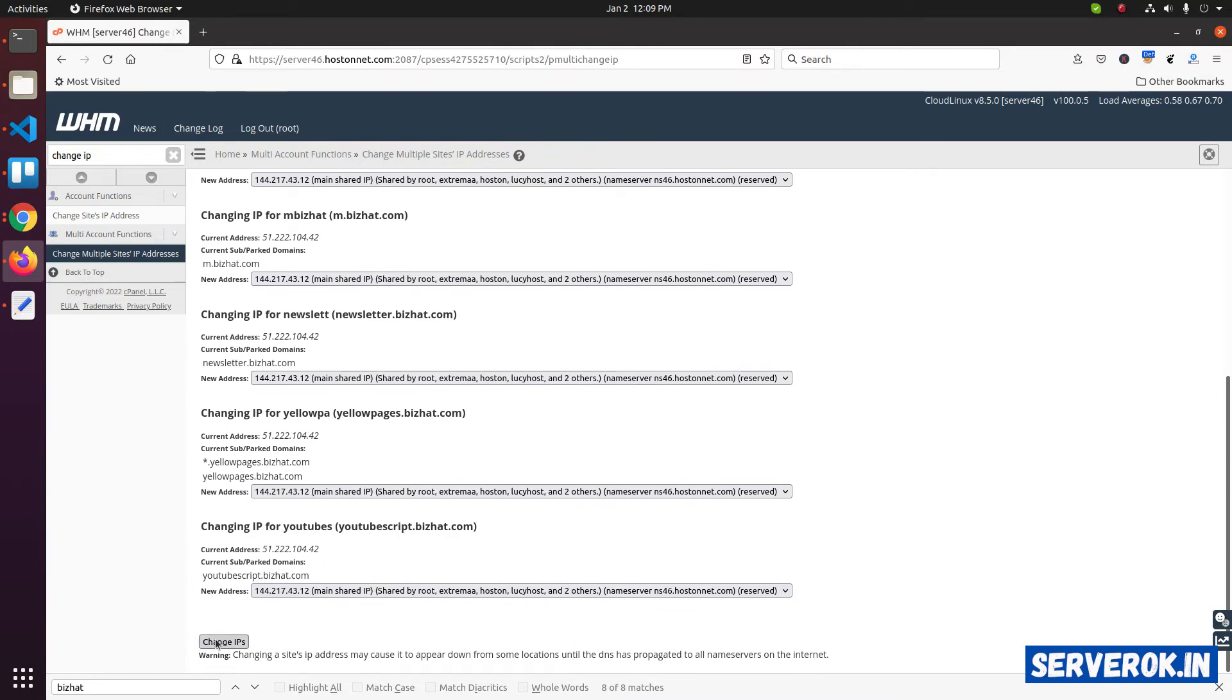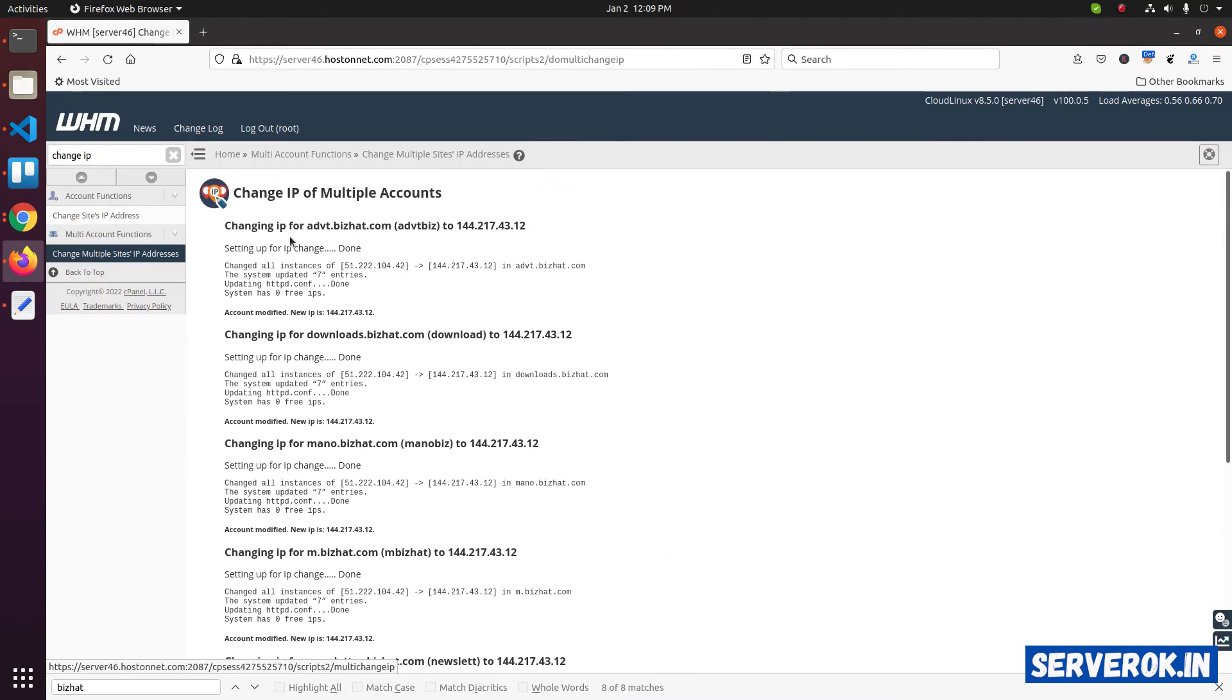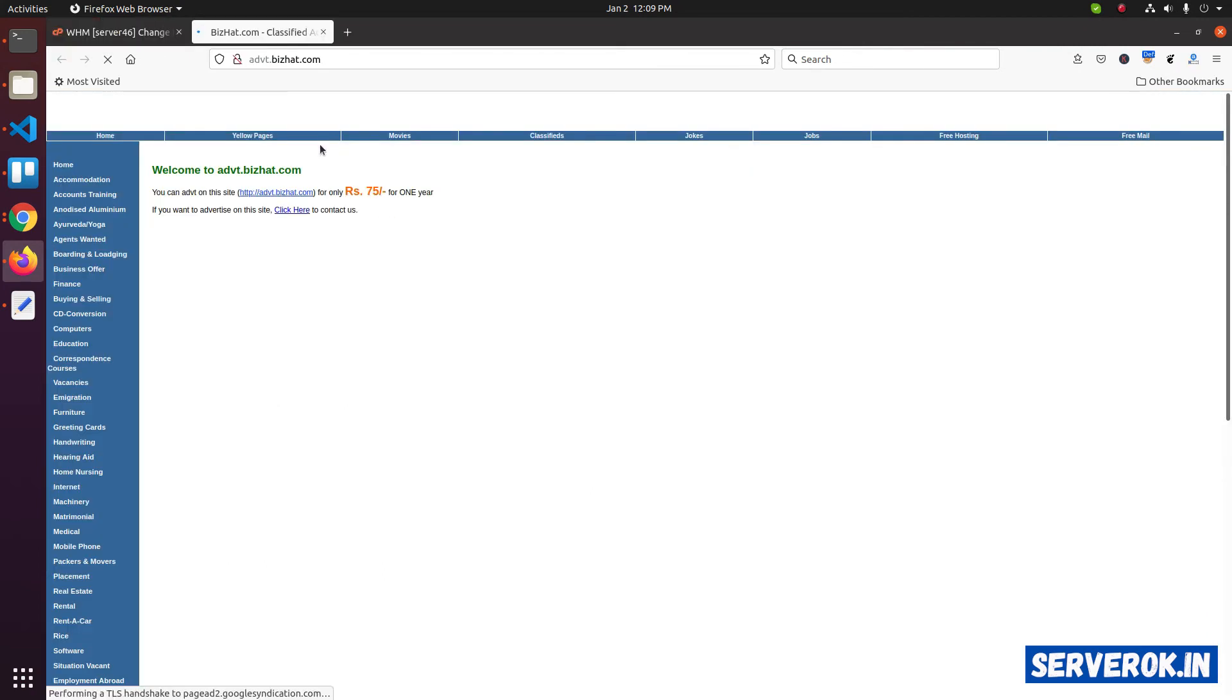Then click on change IPs. Now let's visit one of these sites. See if it is working. The website is working.